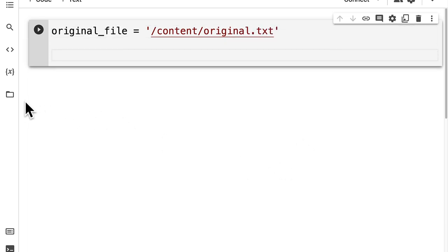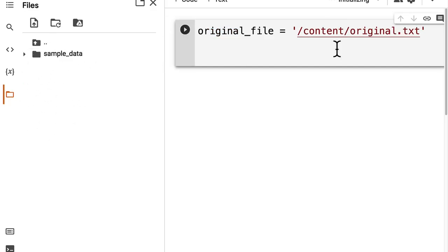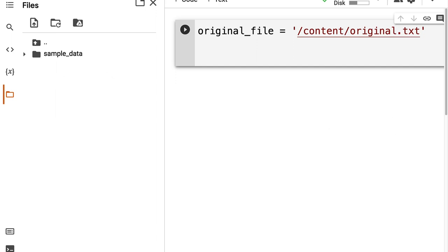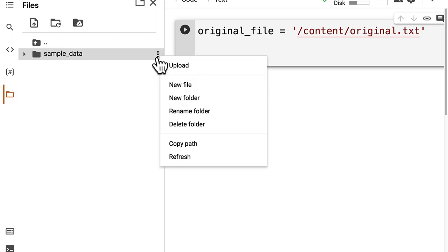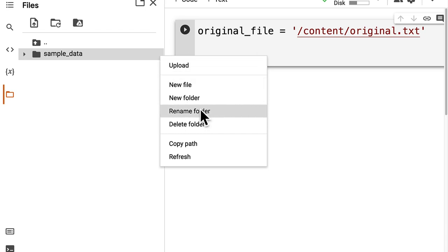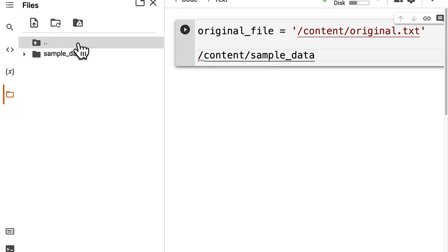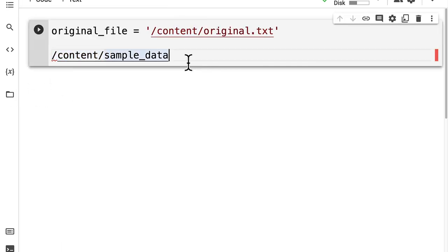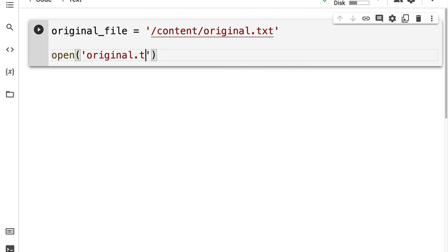This doesn't have to already exist in my files — I don't have to have original dot txt in there, but you could upload one or you could just create one via code. You can click on the three dots to the side of the folder in your files, copy the path, and you'll see that the path to an item inside of files is located in slash content here on Google Colab. So I'm going to use original dot txt as my original file and I want it to have some data, so I'm going to open up the file calling original dot txt in write mode and save this as my open file.